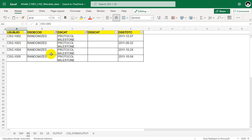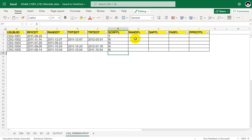For the randomized subjects we populate RANDFL as Y, and for the others we populate it as N. So we will have Y for subjects 1002, 1003, 1004, and 1005, and N for subject 1001. Subject 1001 was not randomized because they did not have a record in SDTM DS with the specified filter condition.